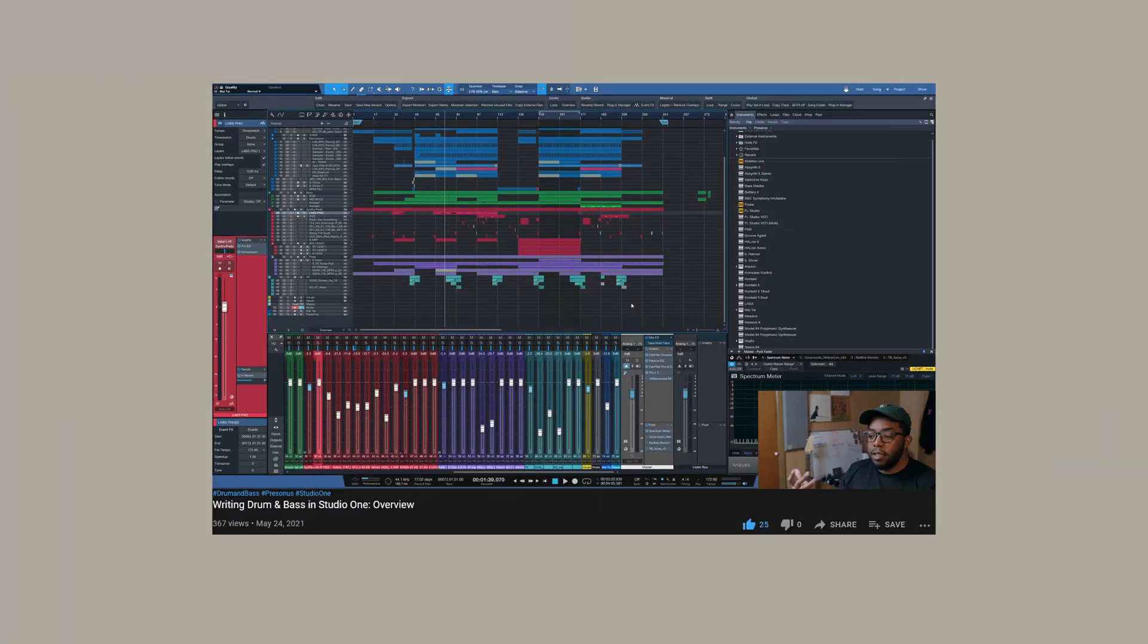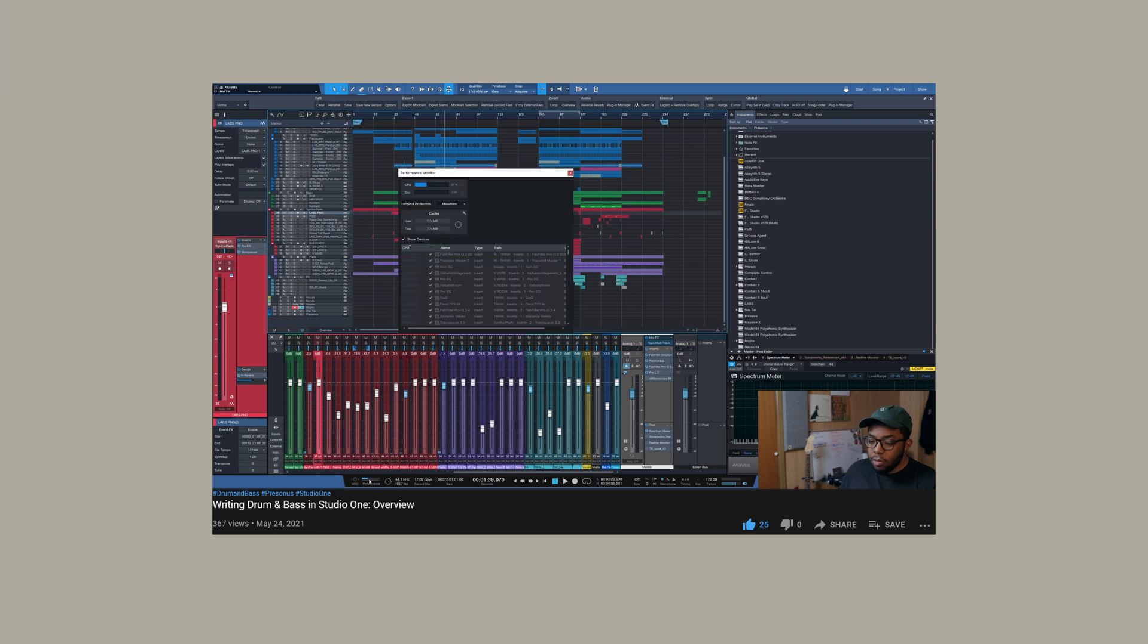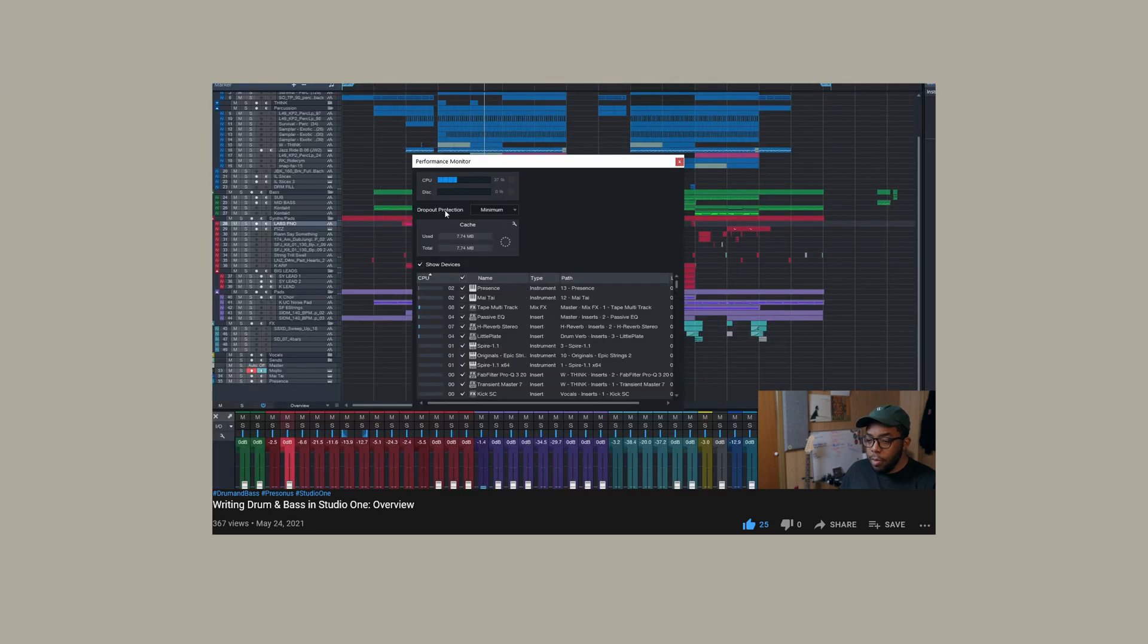Welcome back. In this video, we're going to talk about drum breaks in Studio One, chopping them, editing the exact things. One of the staples of drum and bass is drum breaks, right? Before we get going, if you haven't checked out the first video, check it out for a quick overview of my thoughts on Studio One, its workflow, its capabilities, and what I think it has going for it for drum and bass. In this episode, we're going to get a bit more specific. So, without further ado, drum breaks.